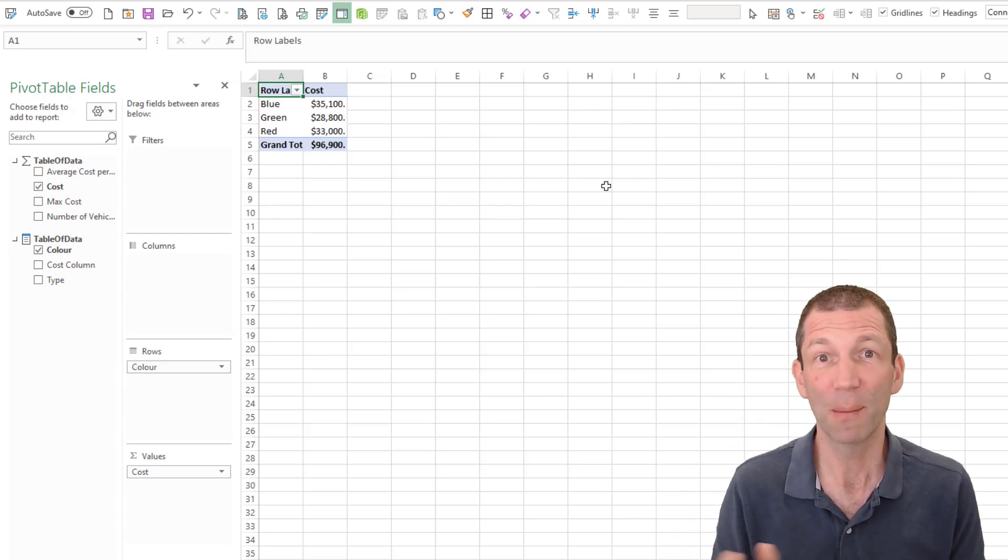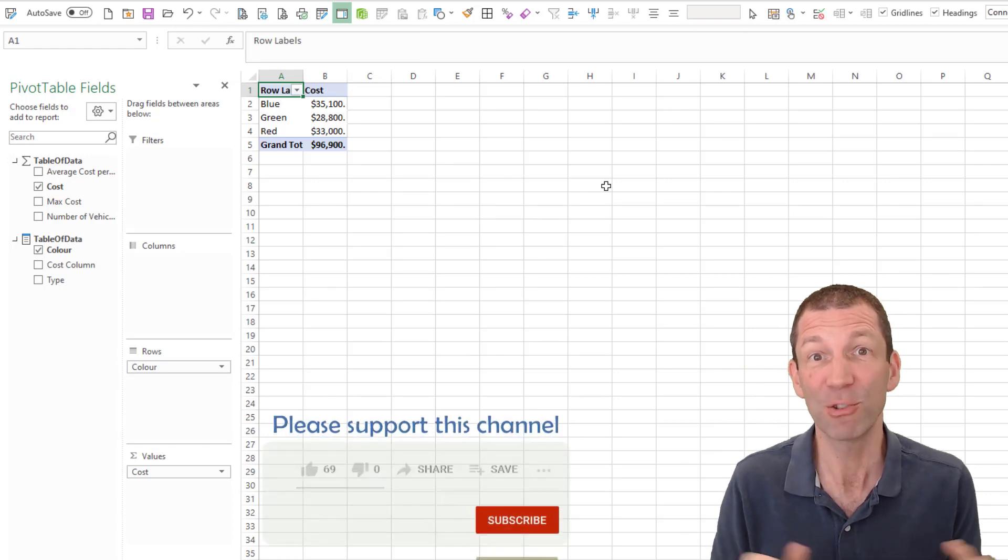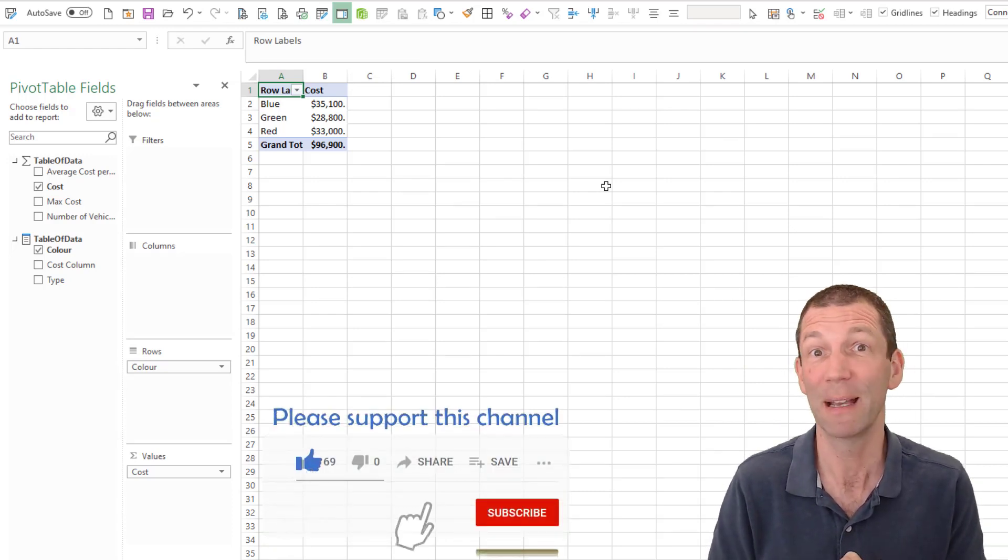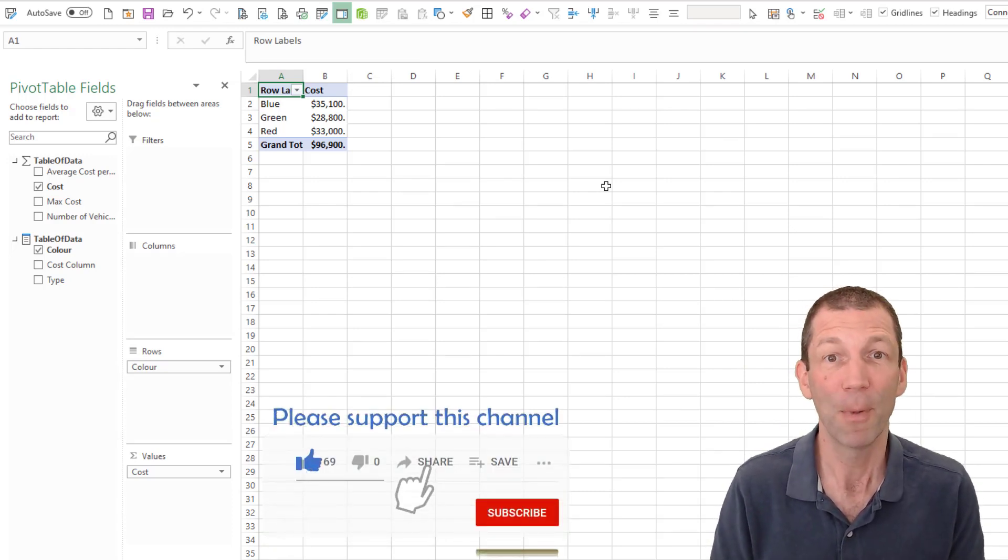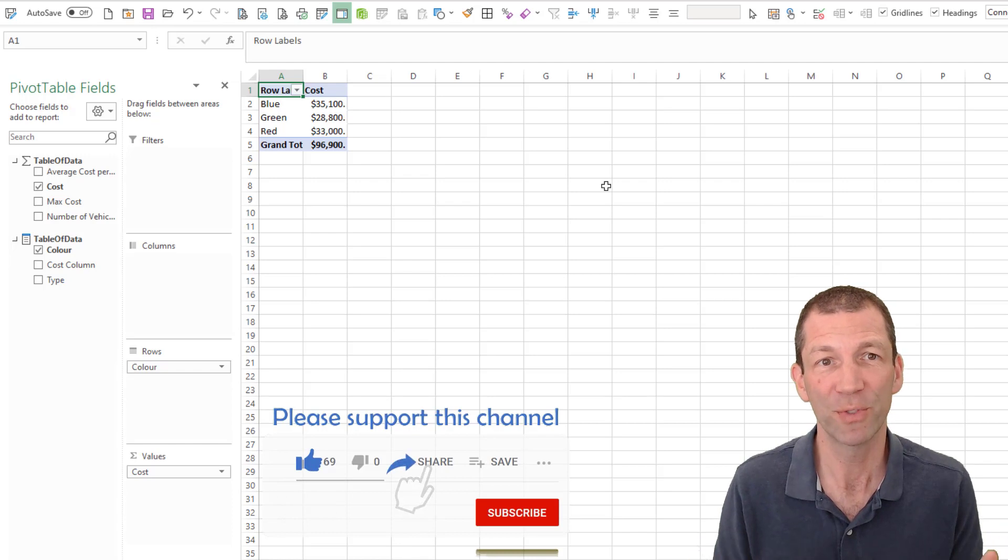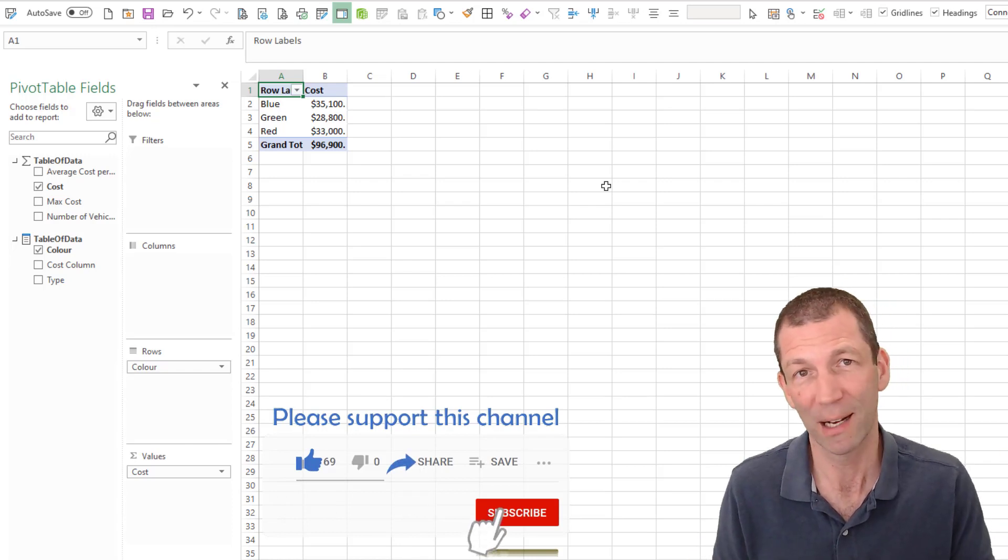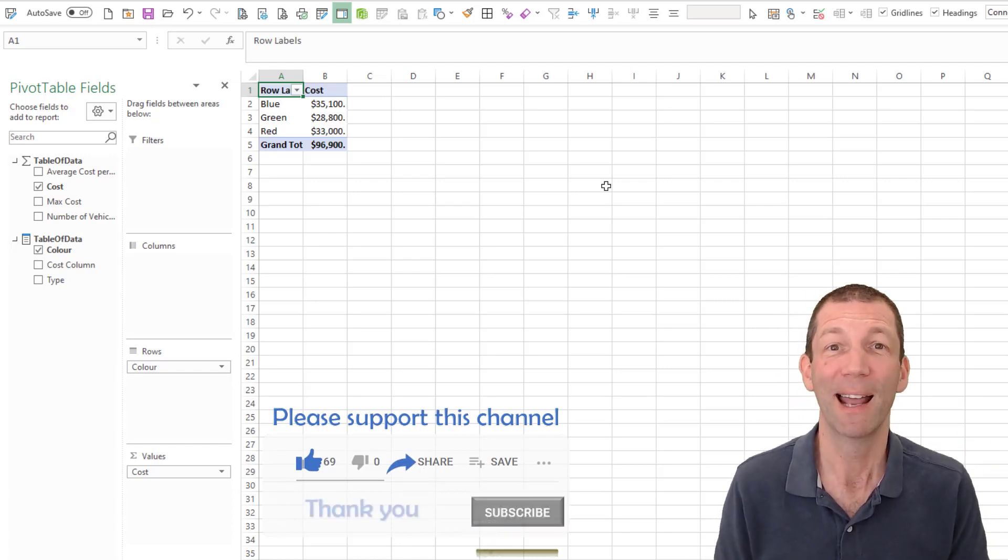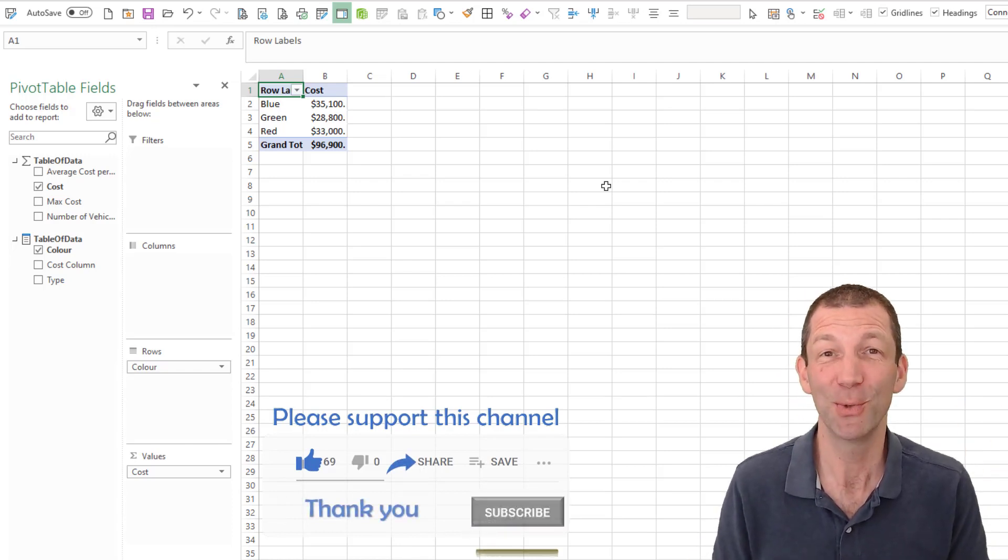So those are the updates that I'm interested in. There's a couple of others with Visio and a few others. So check them out. Hope you find this useful, support the channel, let people know about it. And I will catch you later.